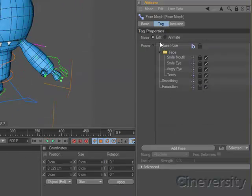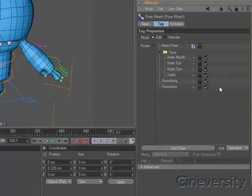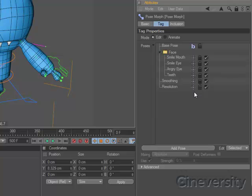Like the Legacy Morph tag, all states can be stored directly in the tag without the need for additional objects or hierarchies, but you can also define a target for easier editing or even store poses within an external file.